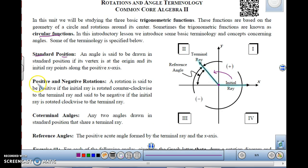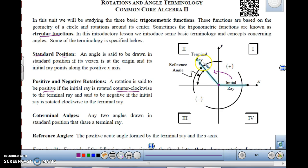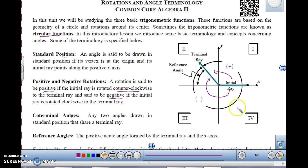Notice when I went this way, I am actually rotating this initial ray over to the terminal ray. Now there are two different ways that you can make an angle — a positive angle or a negative angle. A rotation is said to be positive if the initial ray rotates counterclockwise to the terminal ray. If you're rotating clockwise, you are doing a negative angle. So positive is counterclockwise, negative is clockwise.